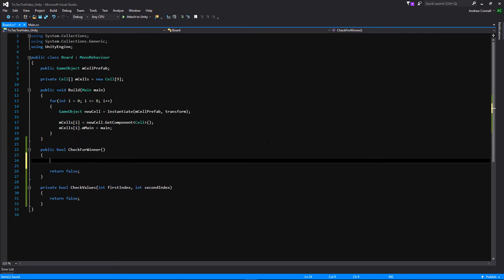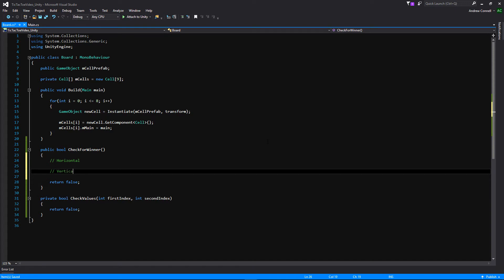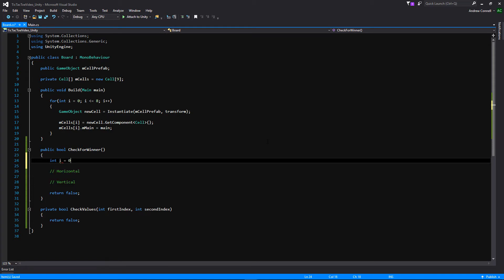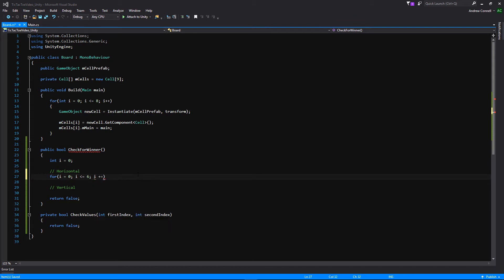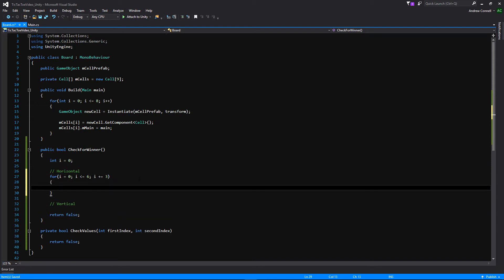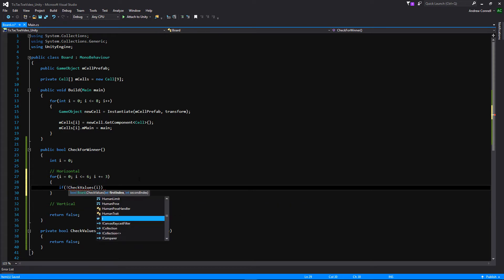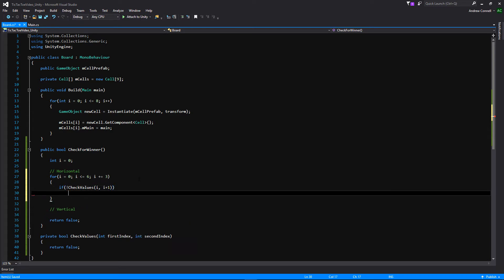Back in our board script, we're going to check for horizontal first and then vertical. We'll also declare an int i set to zero so we can reuse it in each for loop. We're going to make a for loop starting at i equals zero, i less than or equal to six, i plus equals three. Inside, we make a call to our checkValues function: if exclamation point checkValues(i, i plus one), then continue. We'll also add a second check for i plus two, then continue.